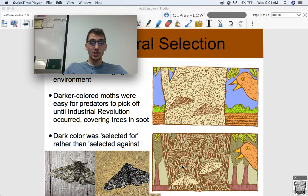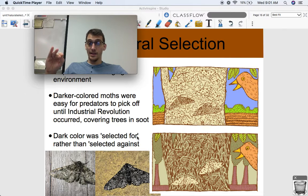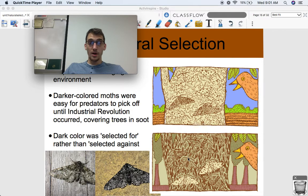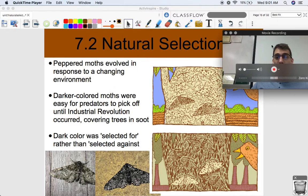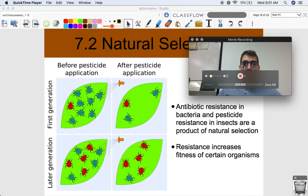With the invention of the steam engine and the burning of coal, soot covered the trees and made them darker in color. So it wasn't the light colored moths that had the advantage anymore — it was now the dark colored moths. The population shifted from being mostly lighter colored to mostly darker colored because the environment changed. The trees changed color on account of the Industrial Revolution, so dark color was selected for and light color was selected against. Those with the dark color were able to better survive and reproduce, passing on the trait for dark color to their offspring. That's a classic example of natural selection.